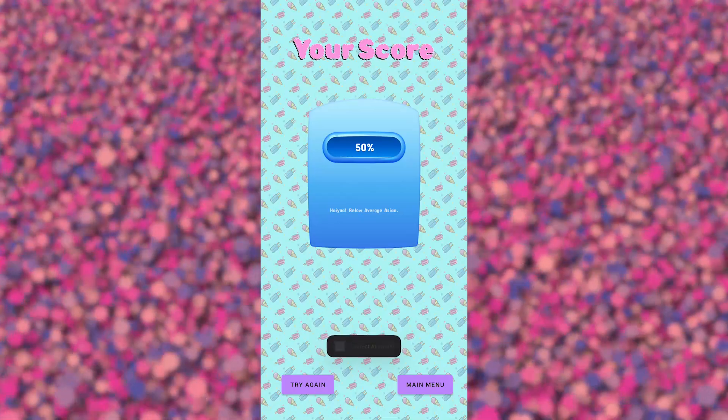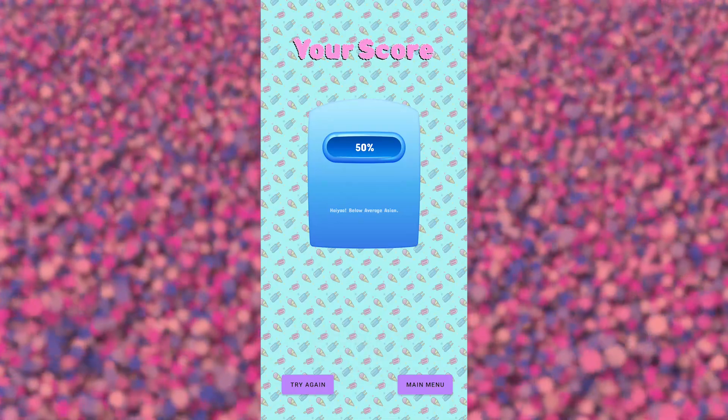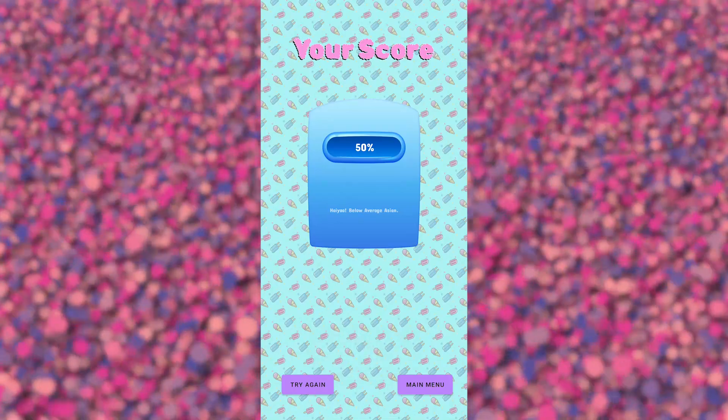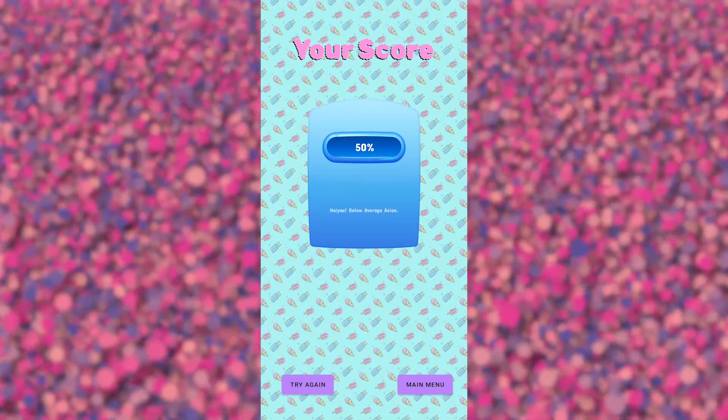Oh no, I only got 50% and that puts me below the average Asian. But no worries, we can always try again later.